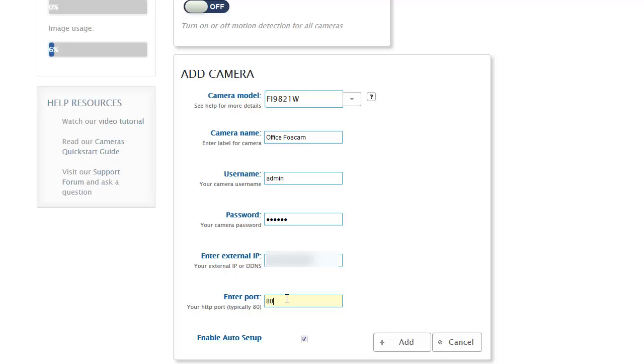It's a fairly straightforward process. We have a network setup guide that can walk you through it. The idea is that if you want your camera to be accessible from outside your network, you need to assign it a port and make that port available to the internet.